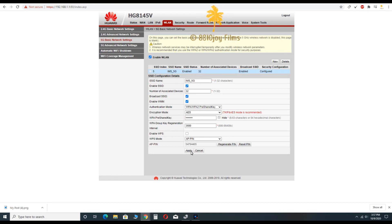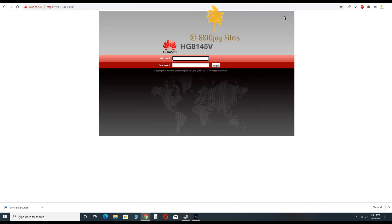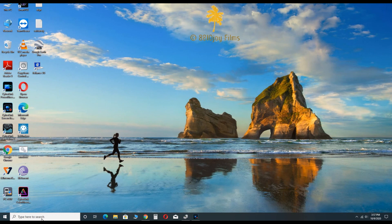After that, you have to restart your computer and you will be able to see 5 gigahertz network in your PC.